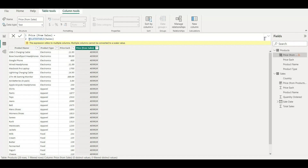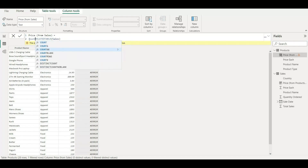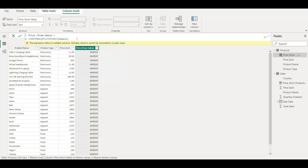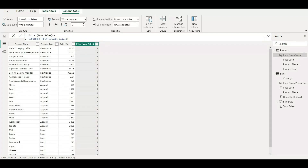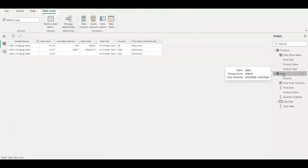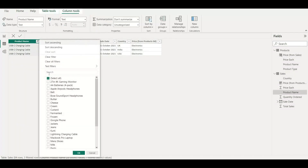But if I wrap this using COUNTROWS, it will give the total count of rows. We already saw it is three — and after hitting Enter, it has counted three rows. Basically, RELATEDTABLE is a kind of grouping function — it tries to aggregate and group records together. As we can see, it has three records and has correctly counted three.